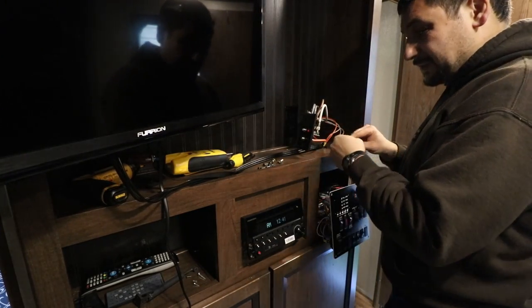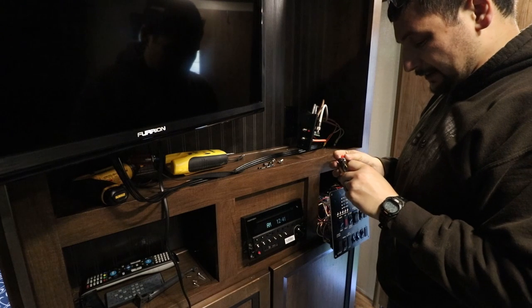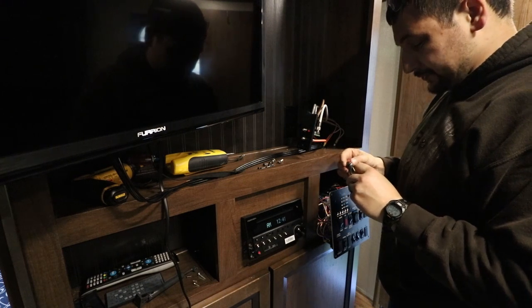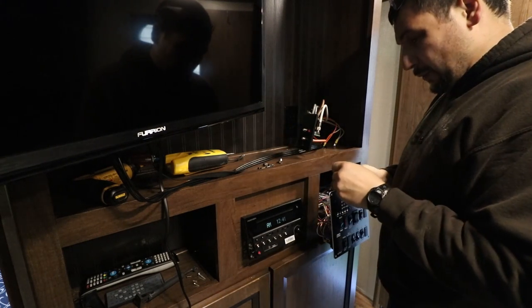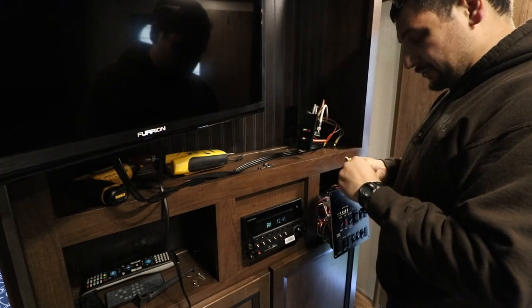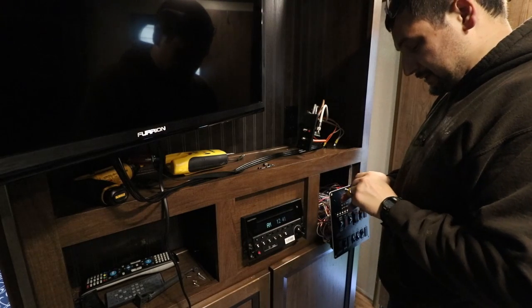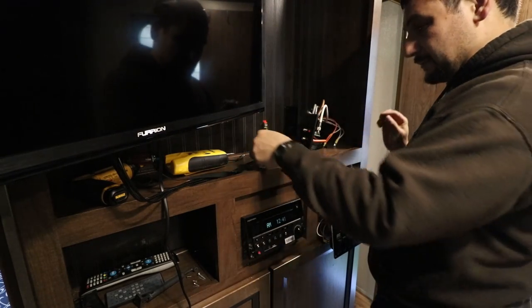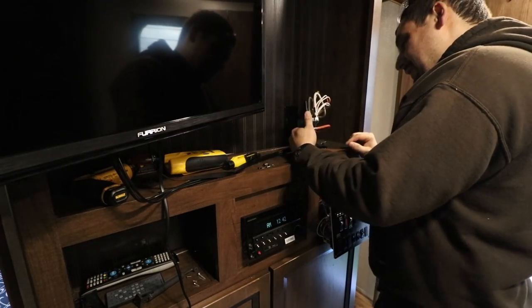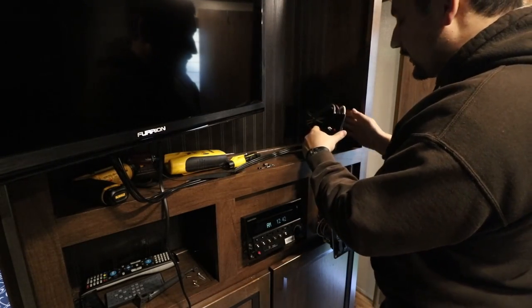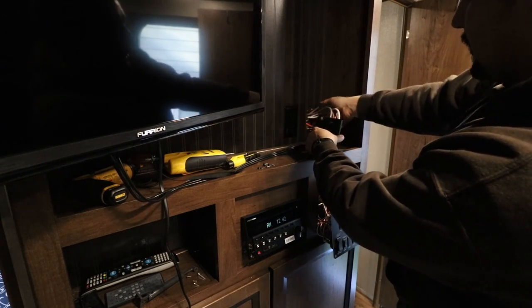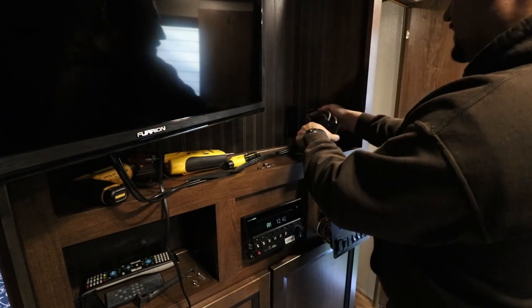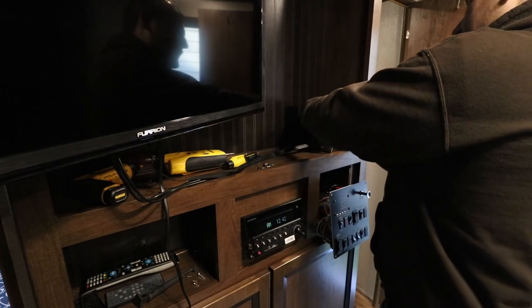So by process of elimination and tracing most of the wires out, we've been able to kind of figure out what goes to the most logical places, at least the best of my ability at the moment. Okay, so with all that done, this thing is ready to go back in the wall, and it should all work properly at this point.